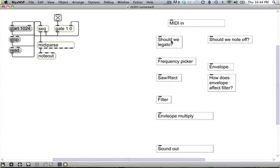That is to say, when we ask to play a new note at one pitch, whether or not we're going to jump to that pitch or slide into it from the previous note. We've arbitrarily decided that we're going to legato any time we're given a note-on before receiving the note-off for the previous note. That would be very easy to detect, were it not for the fact that in MIDI you can get simultaneous messages out of order.